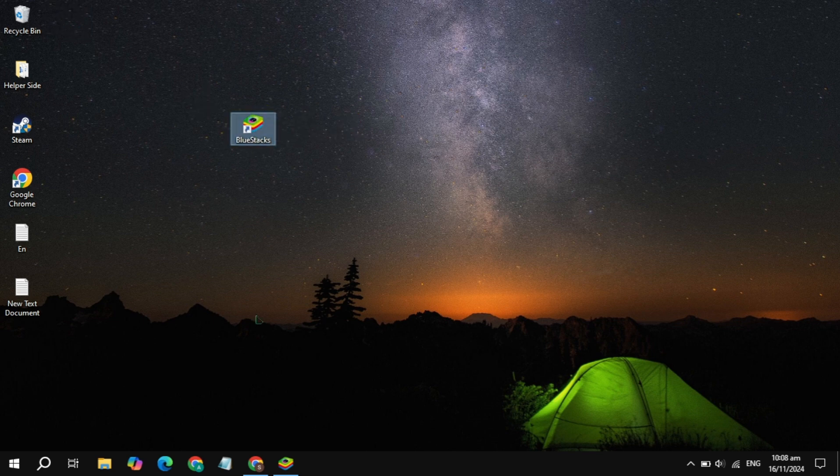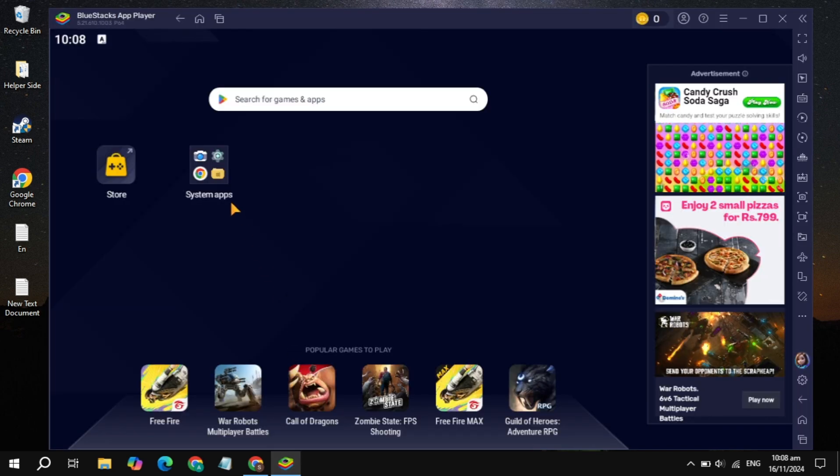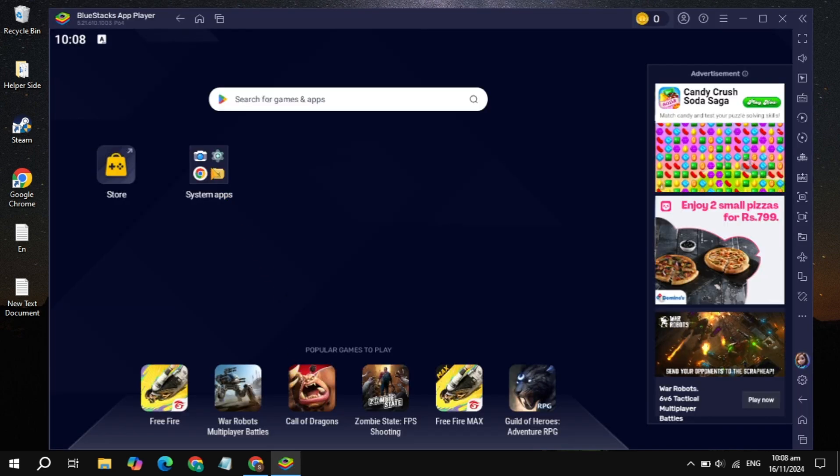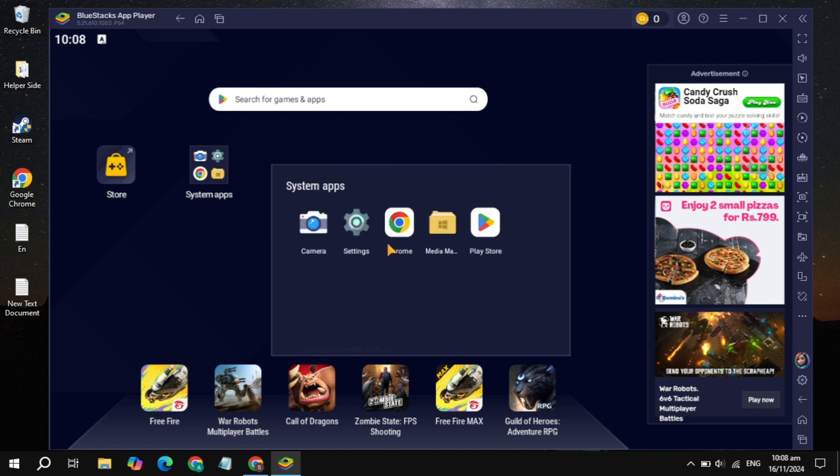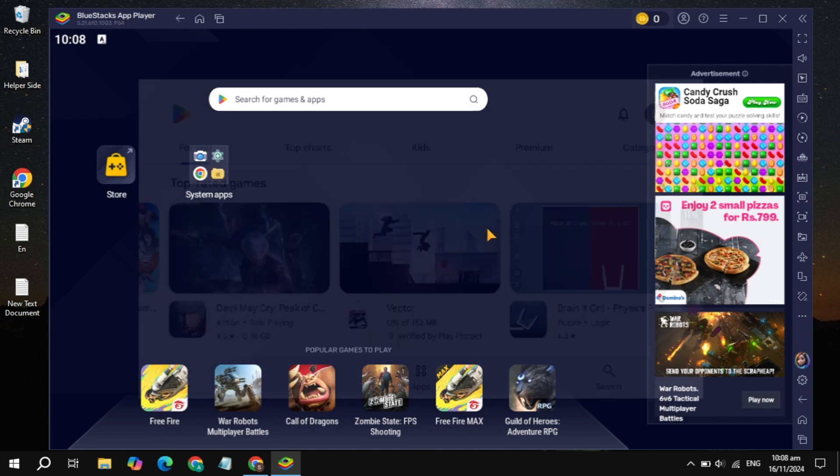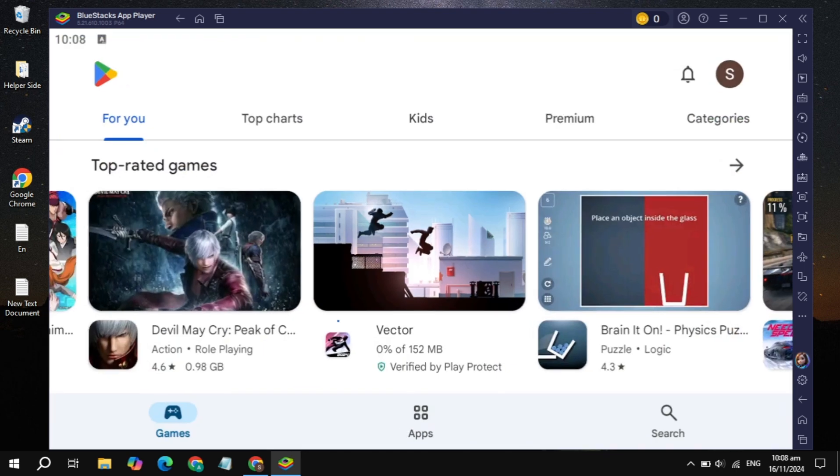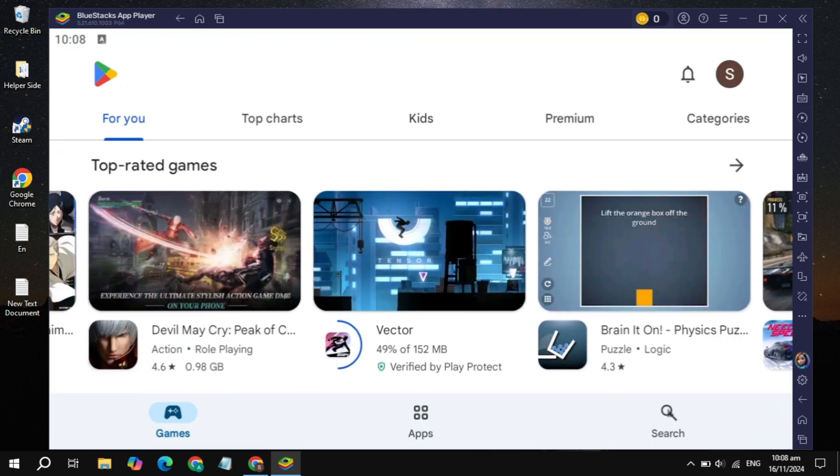Now just open up the BlueStacks launcher and you'll see the system. Just click on that, you'll see the Play Store, so just open up the Play Store.